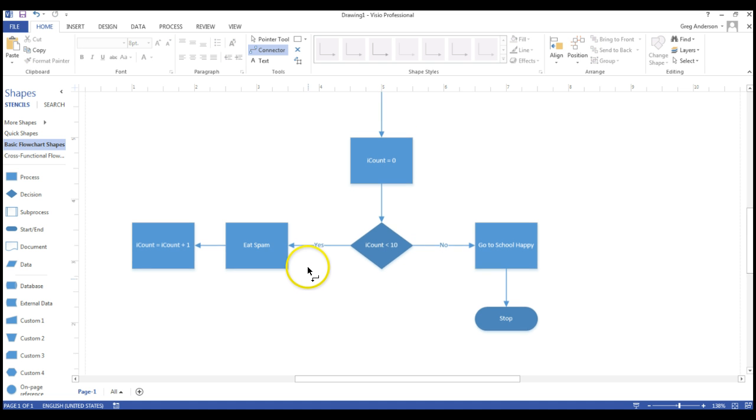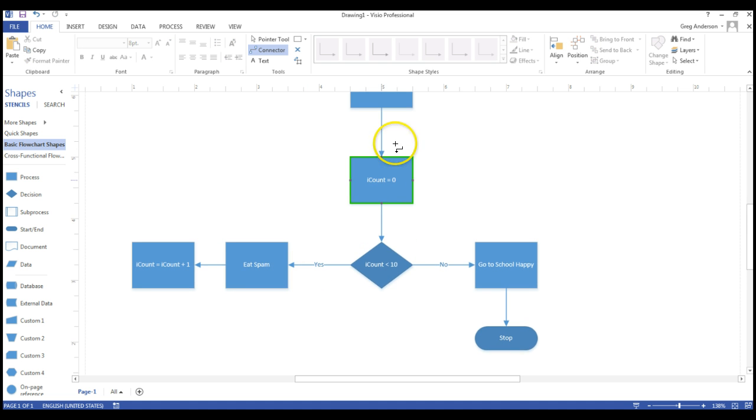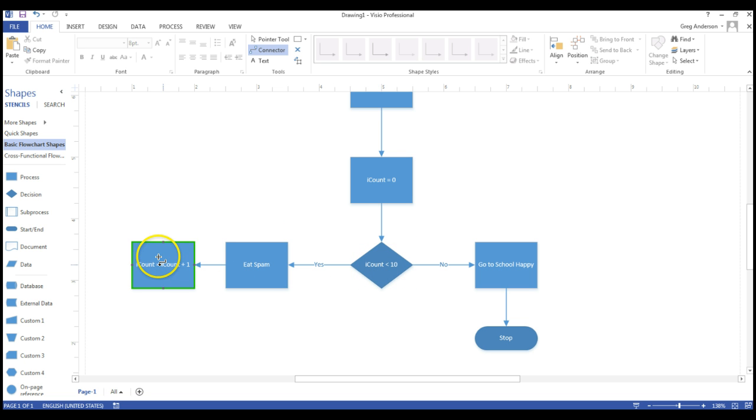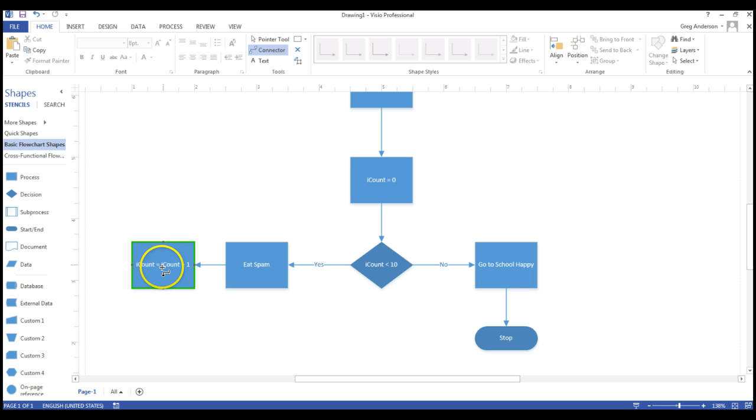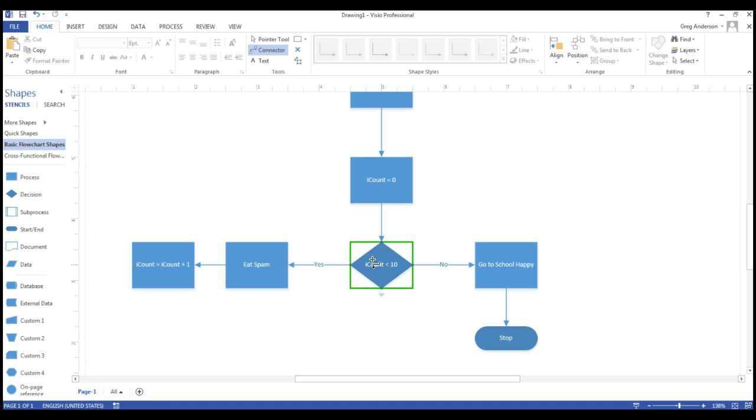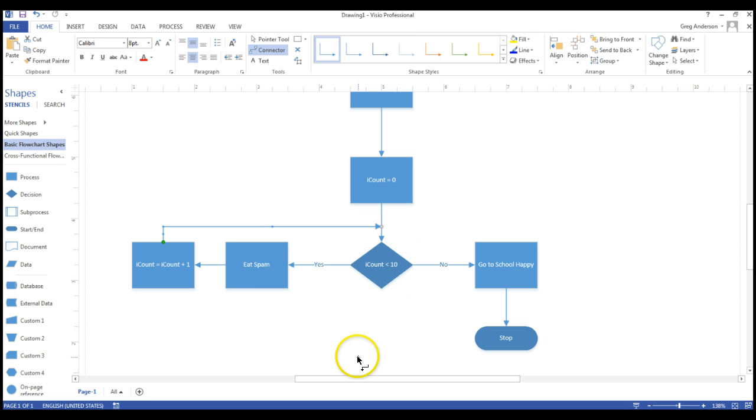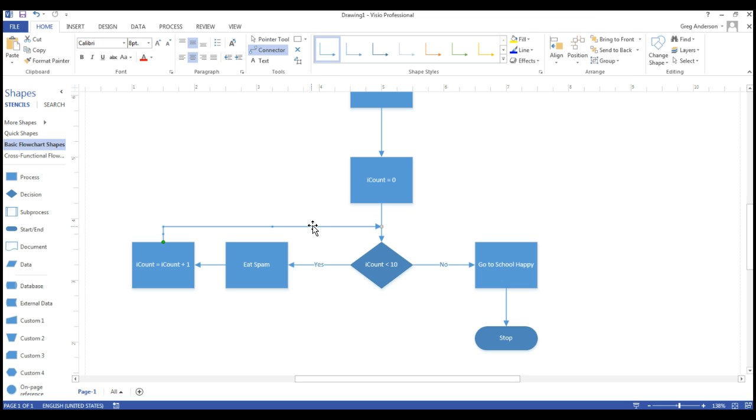Now if you take a look at this, so far it looks pretty good, except we don't have our loop in place. We need this process right here, where we eat the piece of spam, we add one to our counter, to go back over to this diamond somehow. We just don't want to drag an arrow and try to stick it in the diamond. We could just drag it to that line and let go, but another way to do that is by using the on-page reference tool.